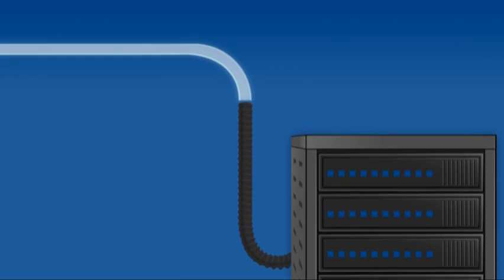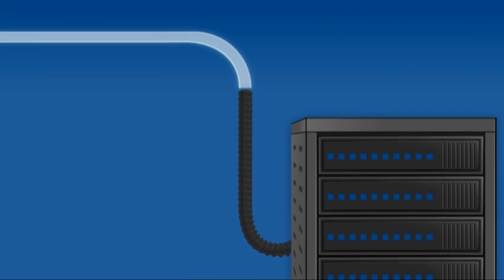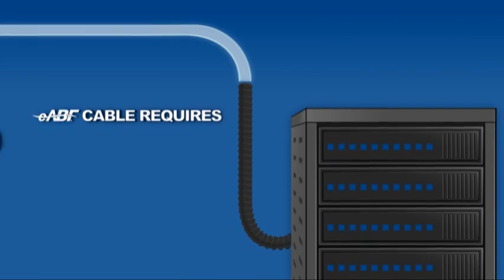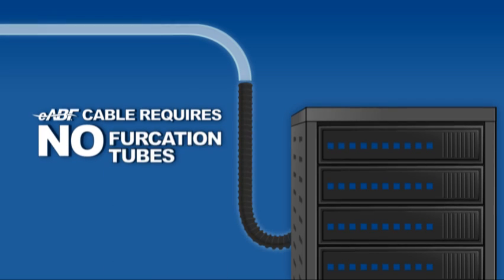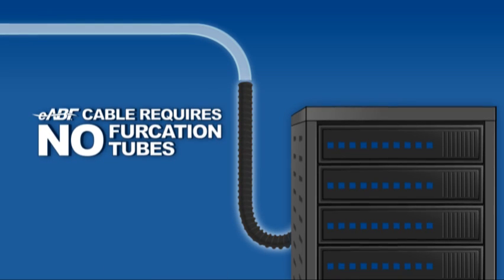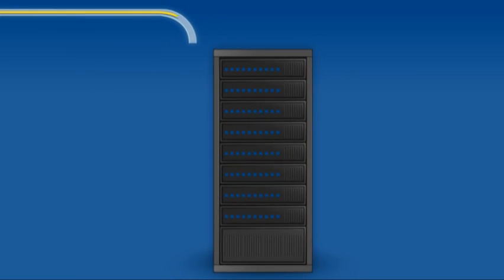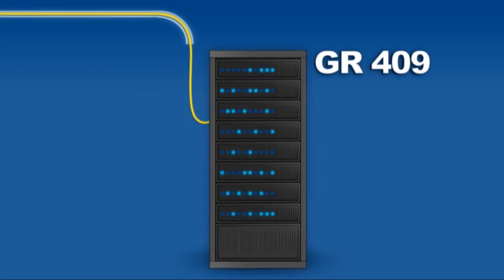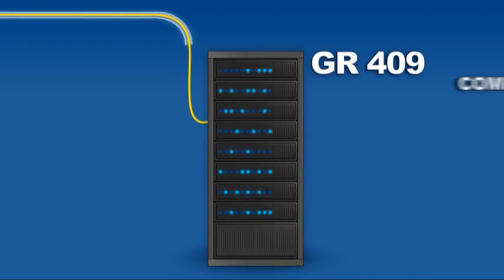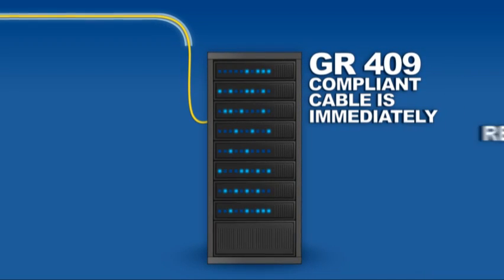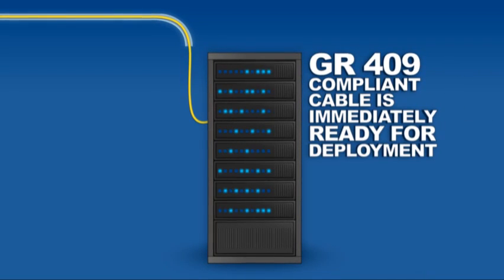This durability also means that eABF cable requires no costly furcation tubes. So upon arriving at its destination, the GR409 compliant cable is immediately ready for deployment.